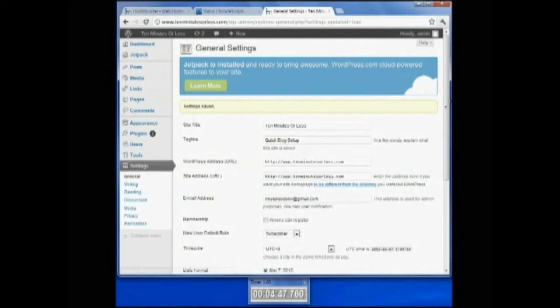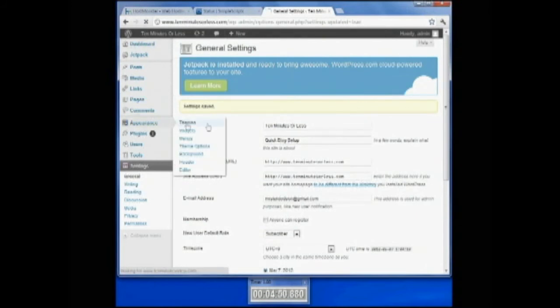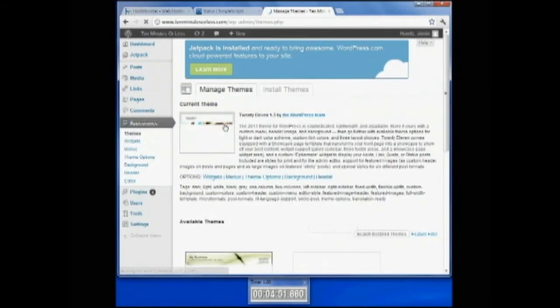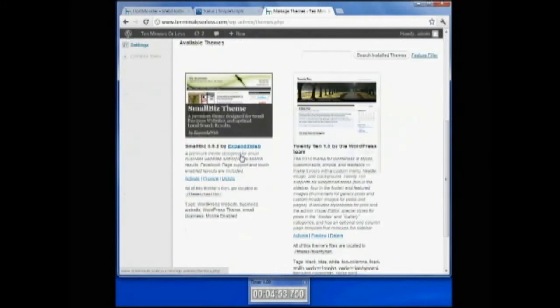And then I'm going to come up here to my appearance and change my theme to the Small Biz theme. Just click activate.